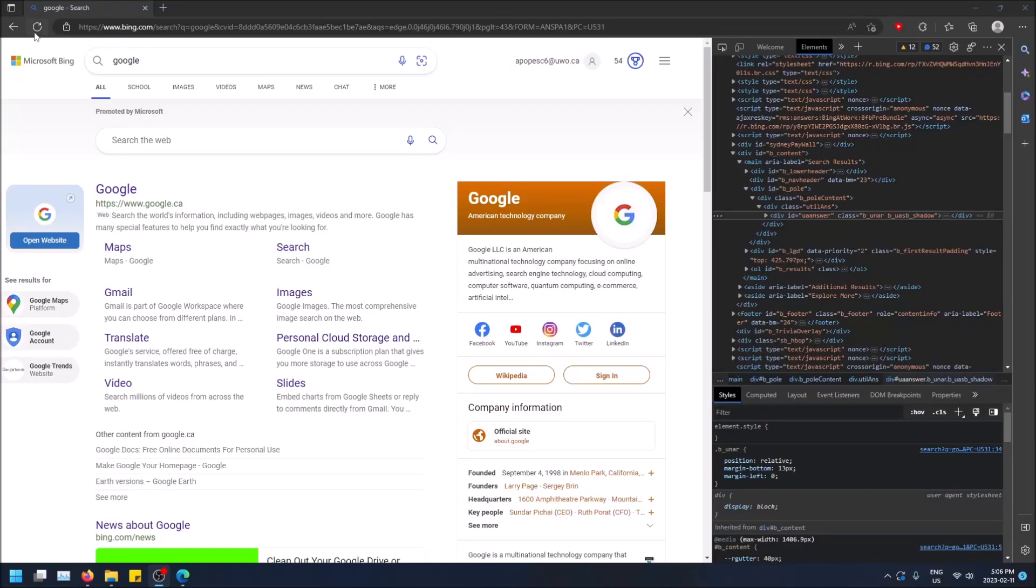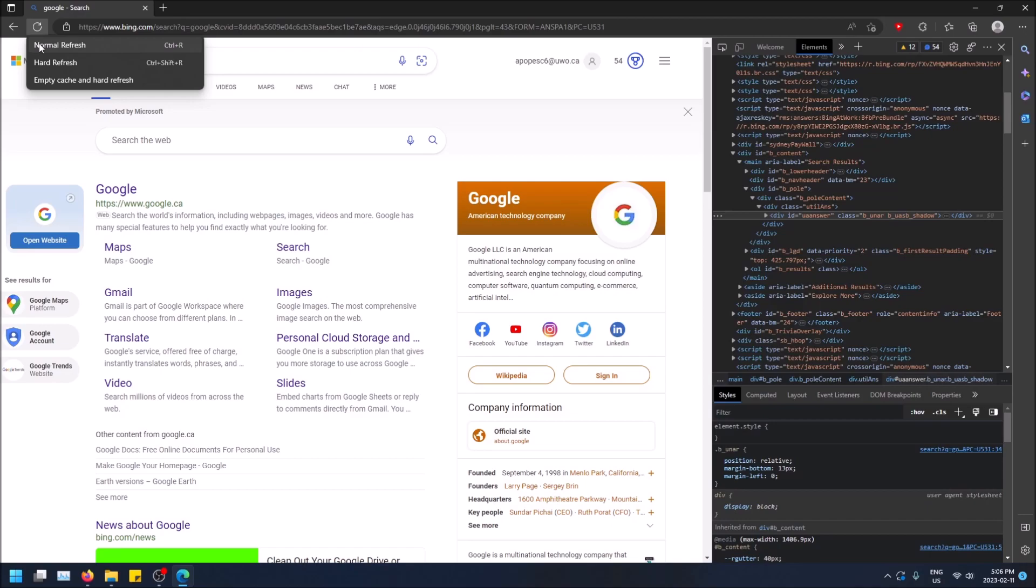What is going on guys? So today I want to show you how to empty cache and hard reload your web page in Microsoft Edge.